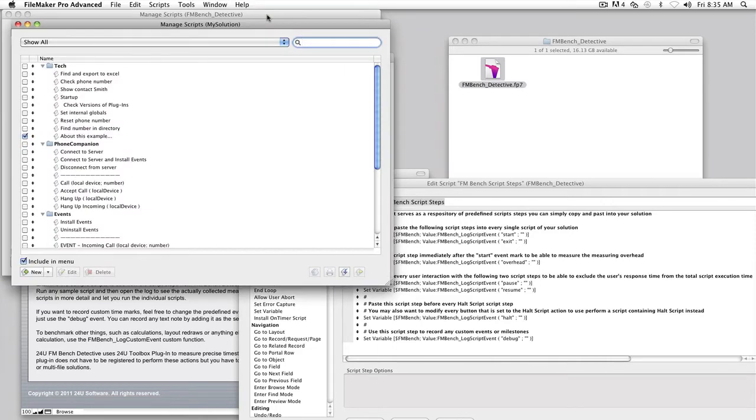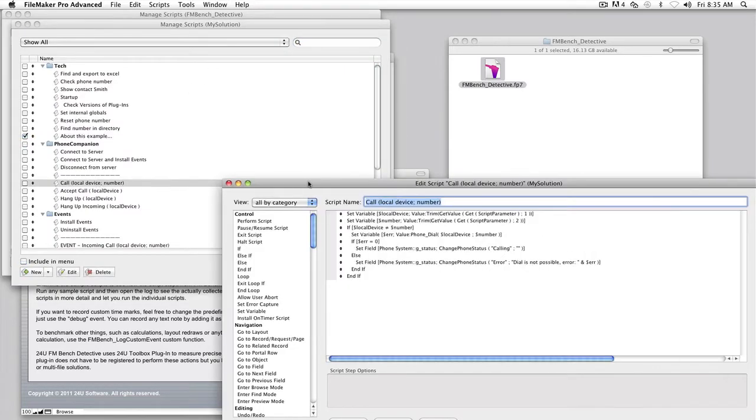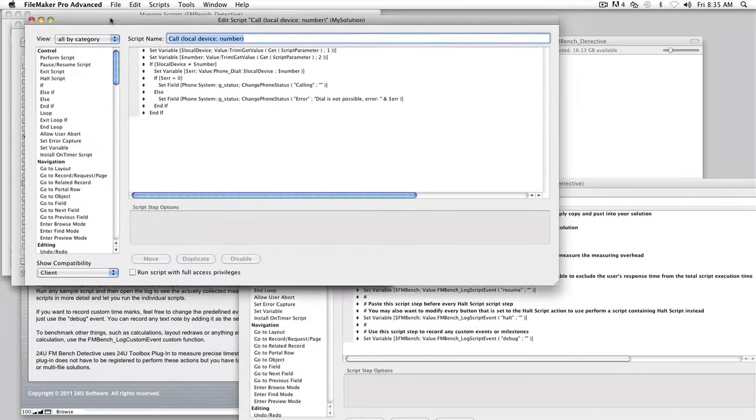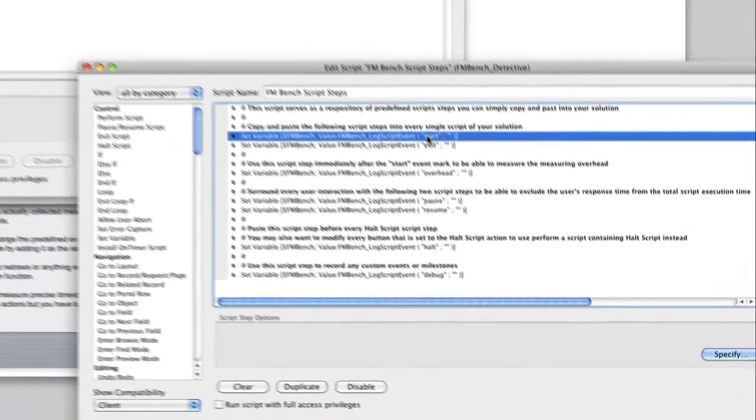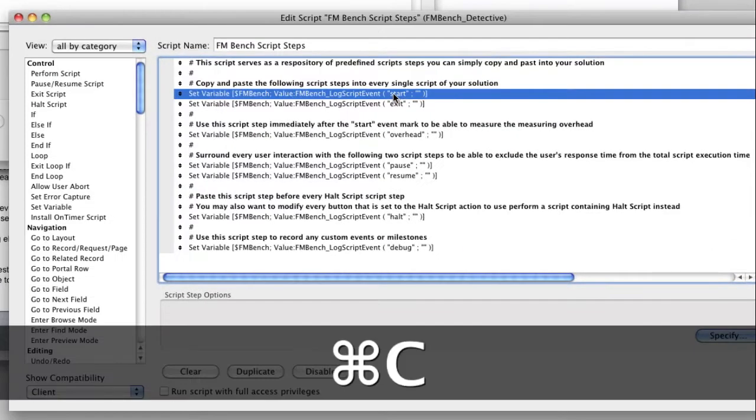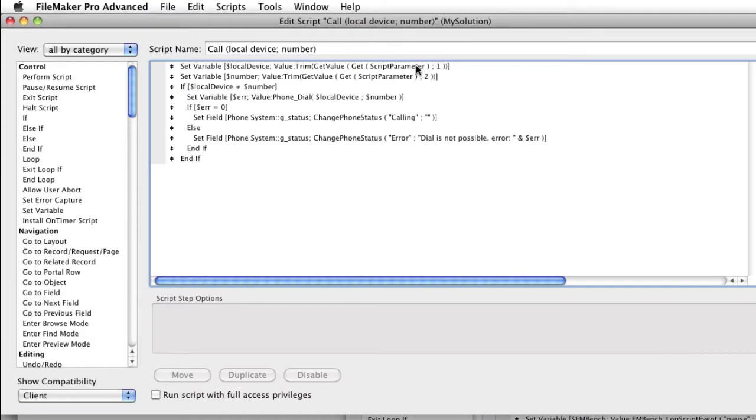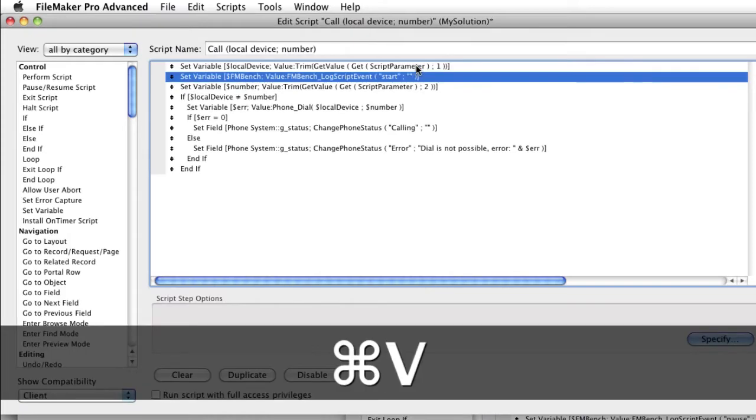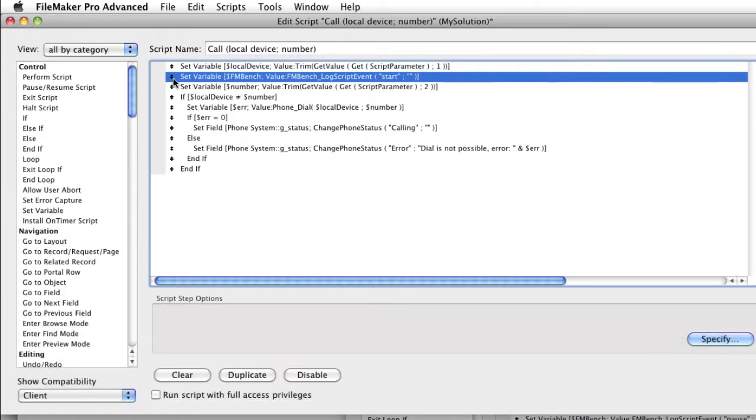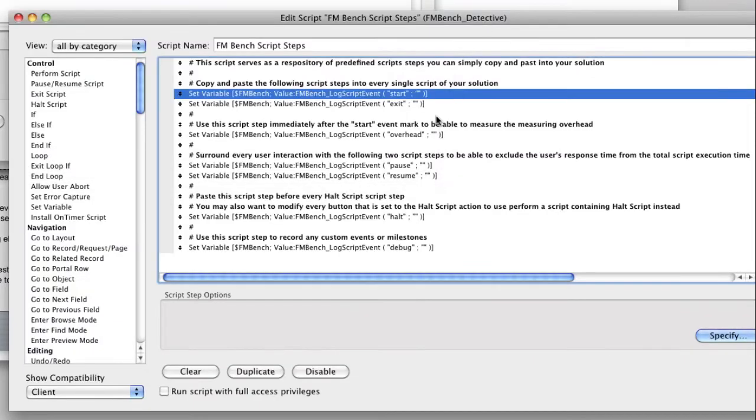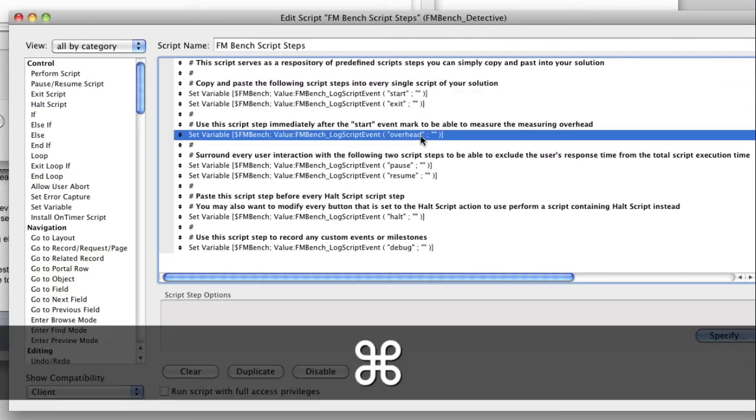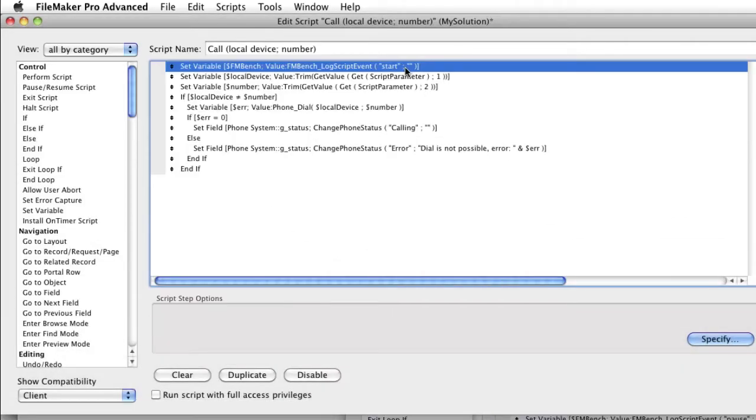Now open one of the scripts in your solution. Let's start with a simple one. Copy the script step with the start parameter in the log script event function and paste it right on the top of your script. Then copy the overhead script step and paste it right after the first one.